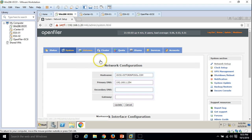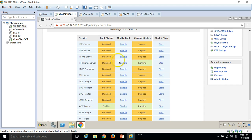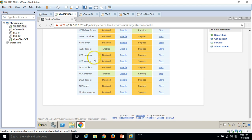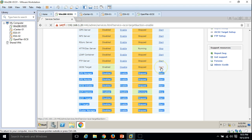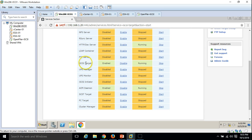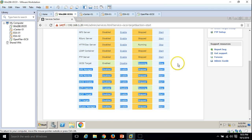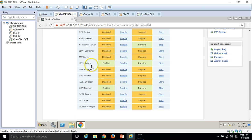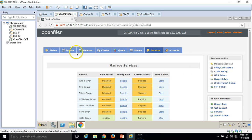We need to configure a few things across the tabs: System, Volume, and Services. The first thing I am going to configure is the iSCSI target service. Click on Services and you can see iSCSI target is disabled. I am going to enable it. Click Start — now you can see iSCSI target is enabled and status is running. The boot status means it will automatically start when the OpenFiler server reboots.